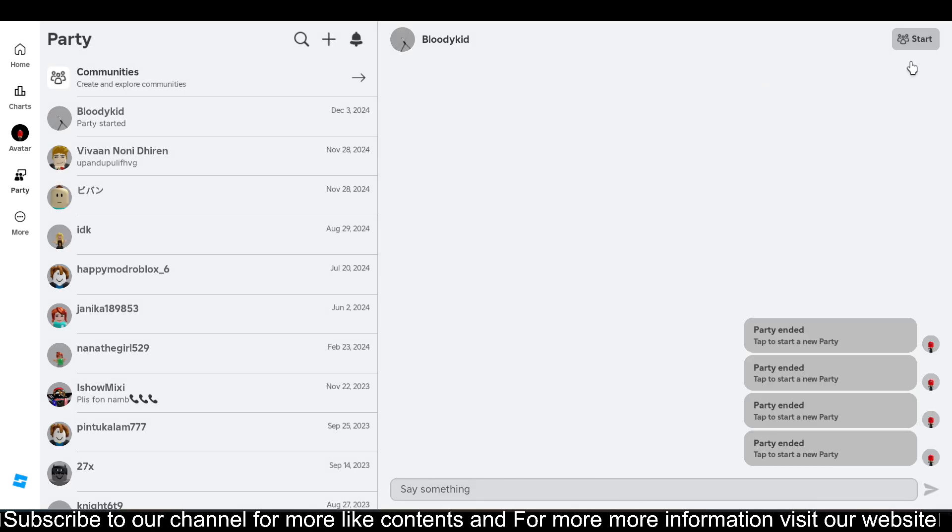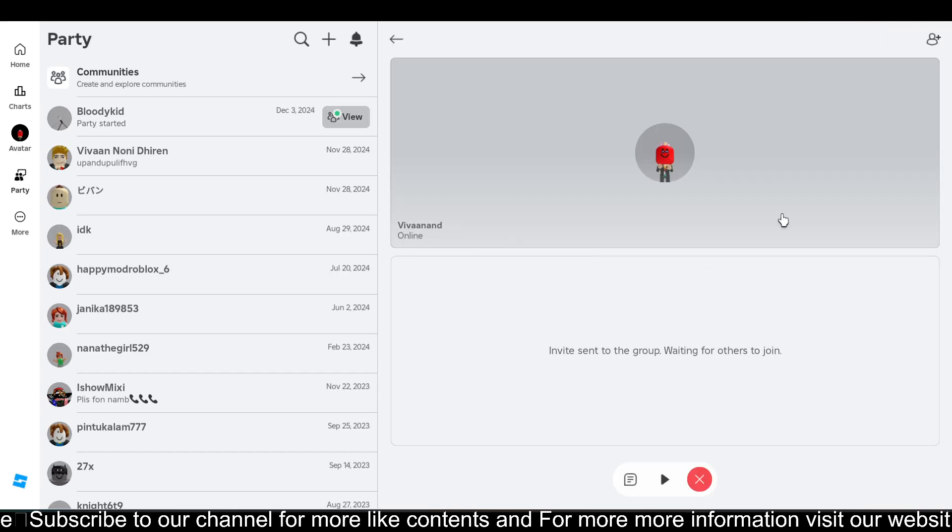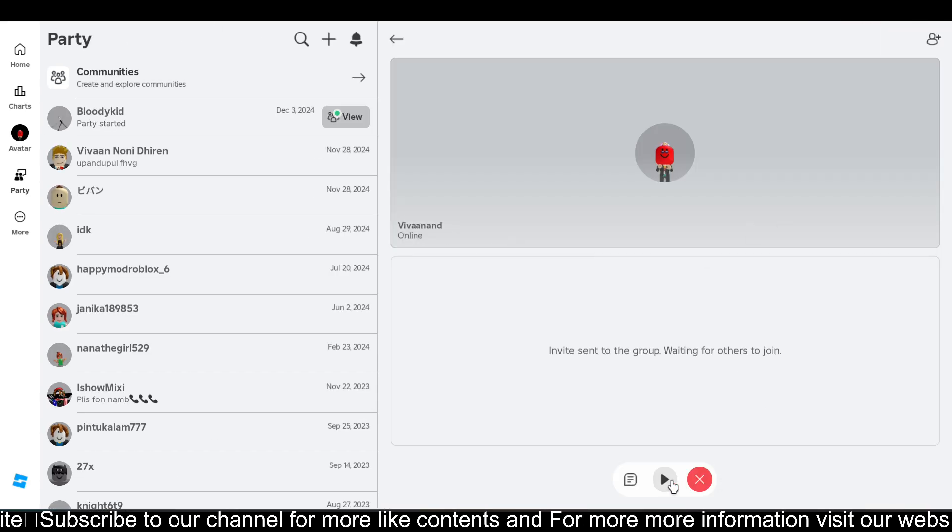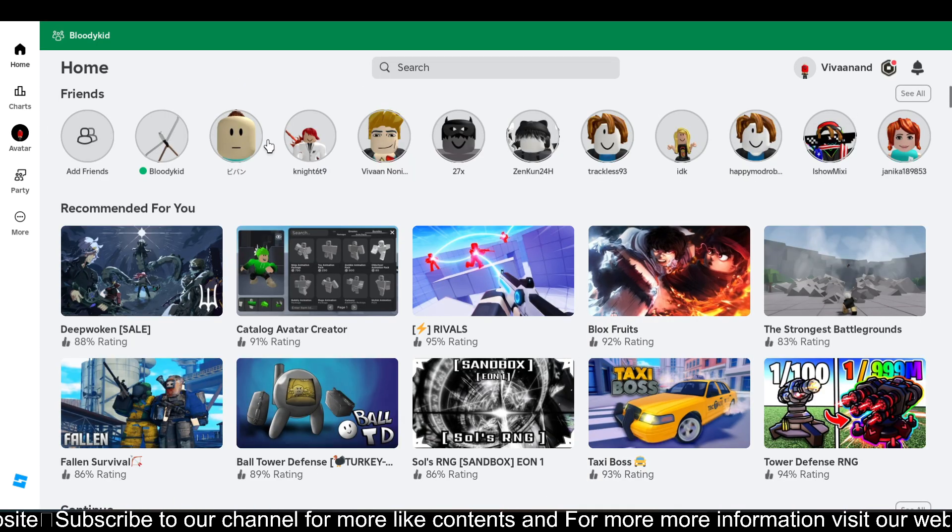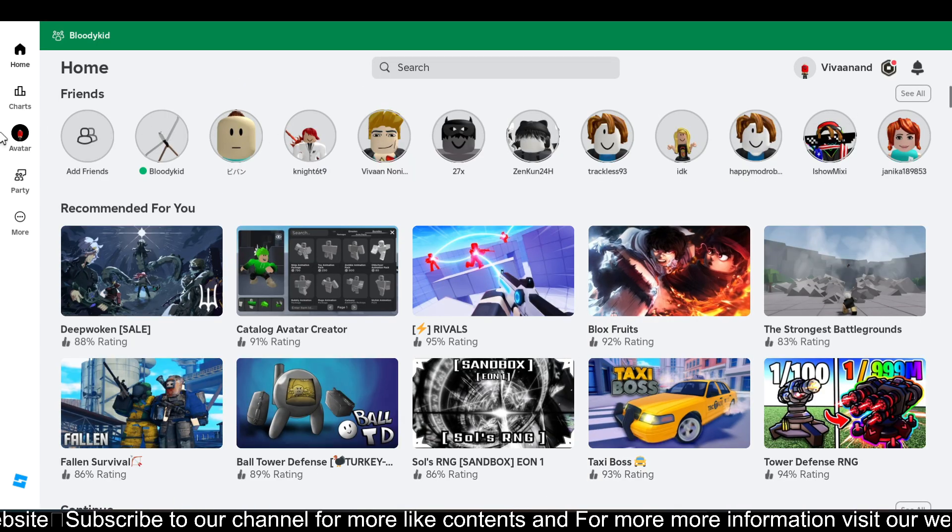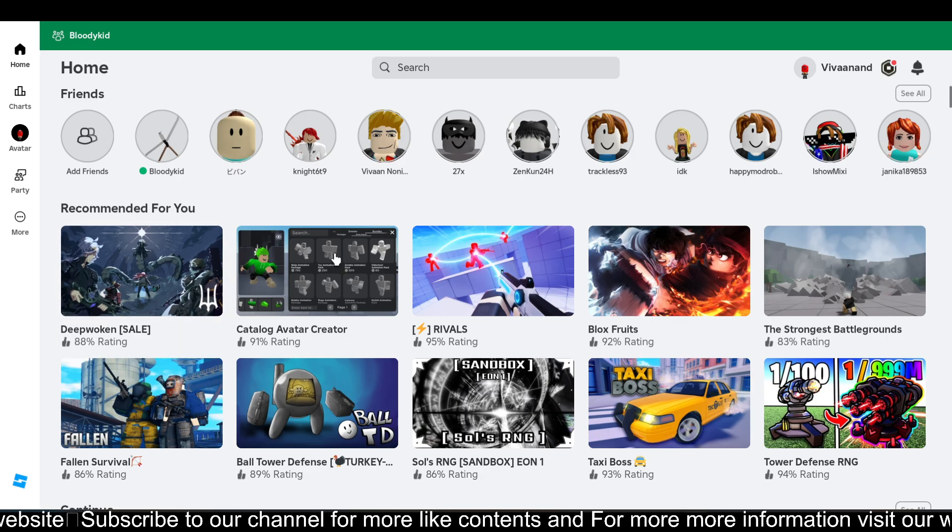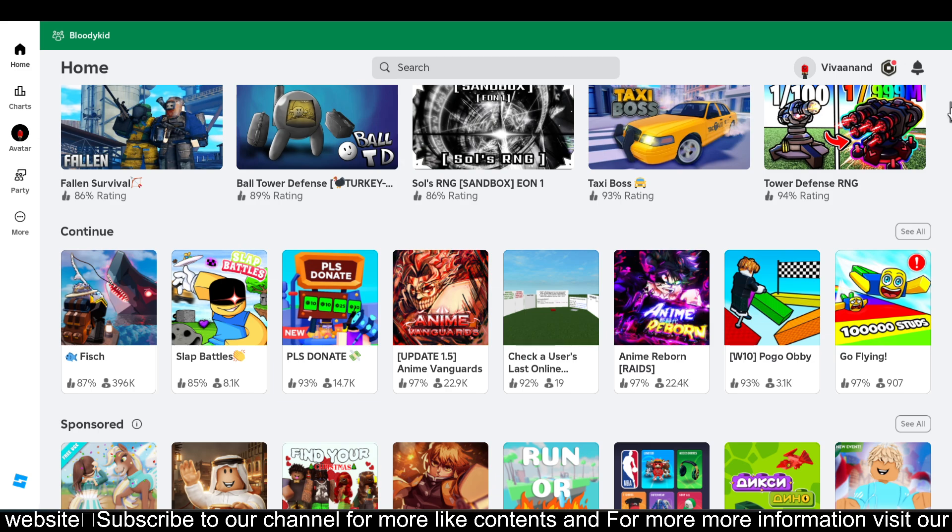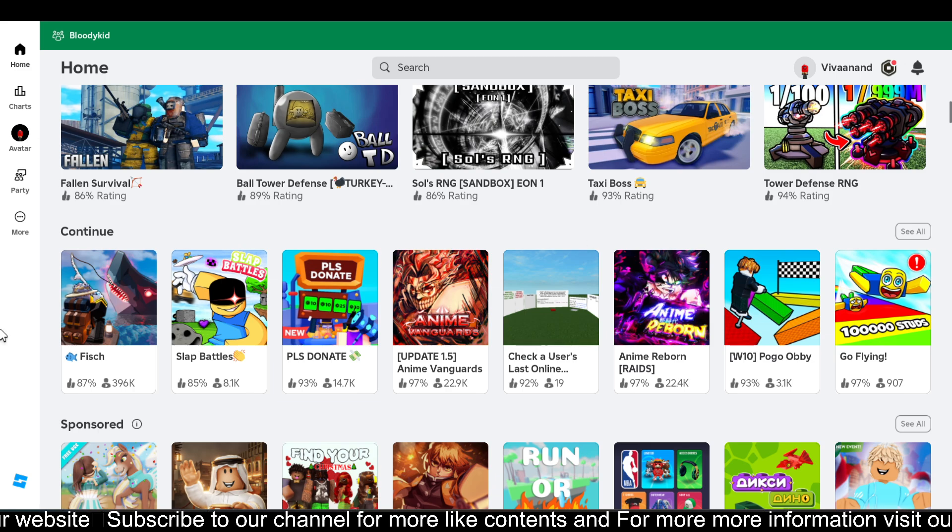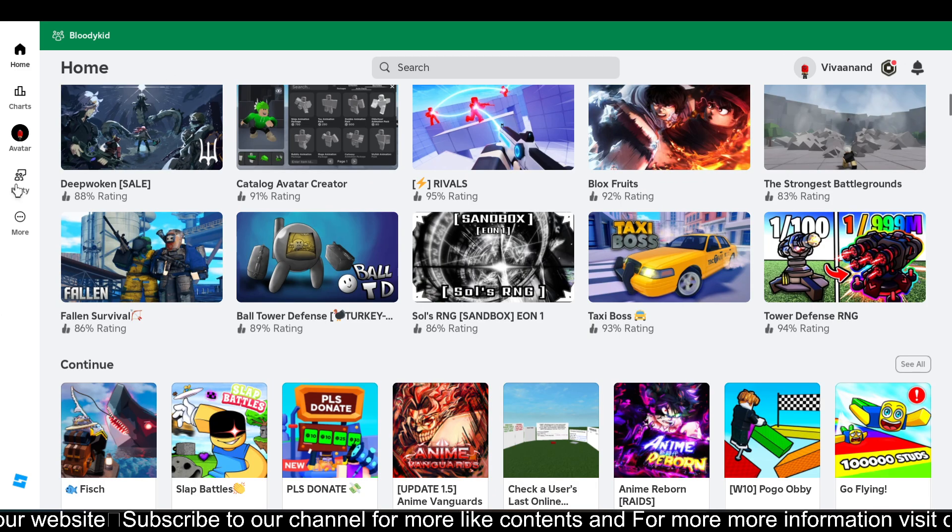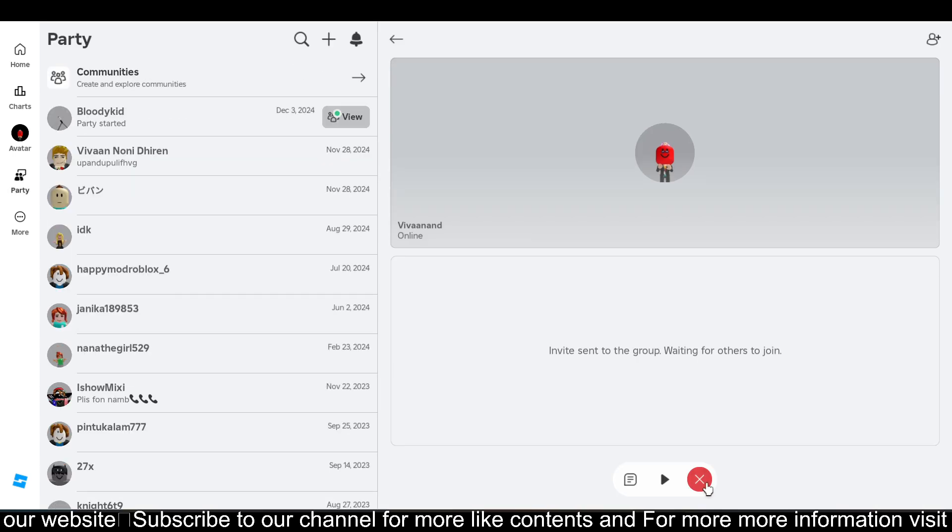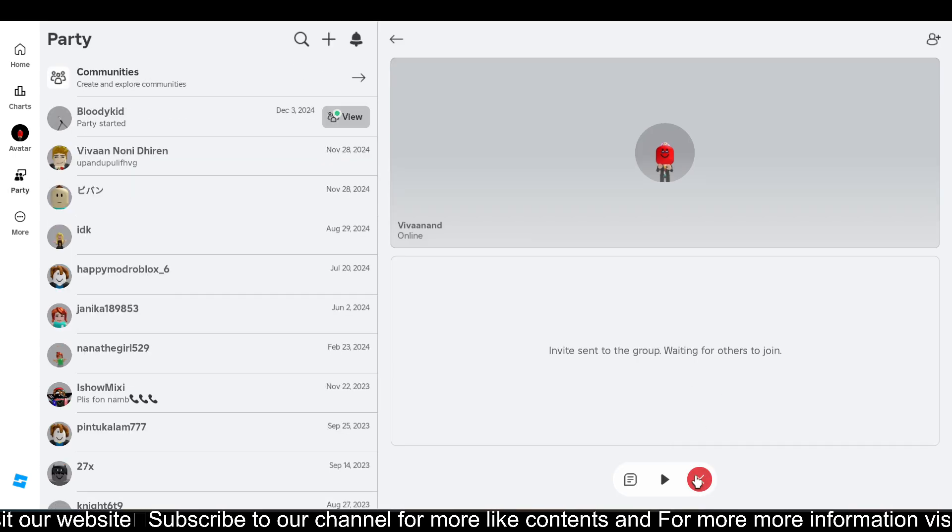Now to start the party, you just have to click on Start and your party will begin. If you want to play games together, you just need to click on the Play button, and now you can choose your gameplay or your experience and play together using this Party feature. This is quite useful.